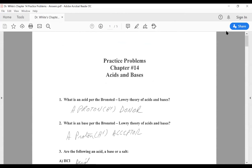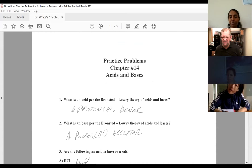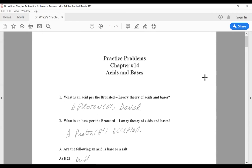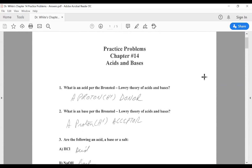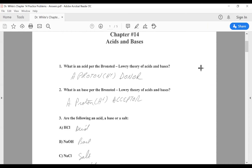All right, let's move on to chapter 14. Chapter 14 deals with acids and bases. You should know what is an acid — a proton donor. What is a base — a proton acceptor, proton being H+. You should also know which is an acid, which is a base, which is a salt. For this class: if it begins with an H, it's an acid. If it has an OH in it, it's a base. If it has a nitrogen in it, it's a base. And sodium chloride is a salt.